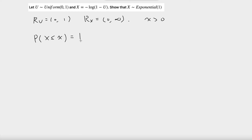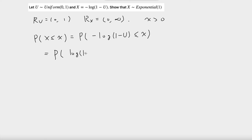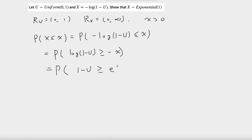This is equal to the probability that negative log of 1 minus u is less than or equal to x. And this is equal to the probability that log of 1 minus u is greater than or equal to negative x. And this is equal to the probability that 1 minus u is greater than or equal to e to the negative x. And this is equal to the probability that u is less than or equal to 1 minus e to the negative x.